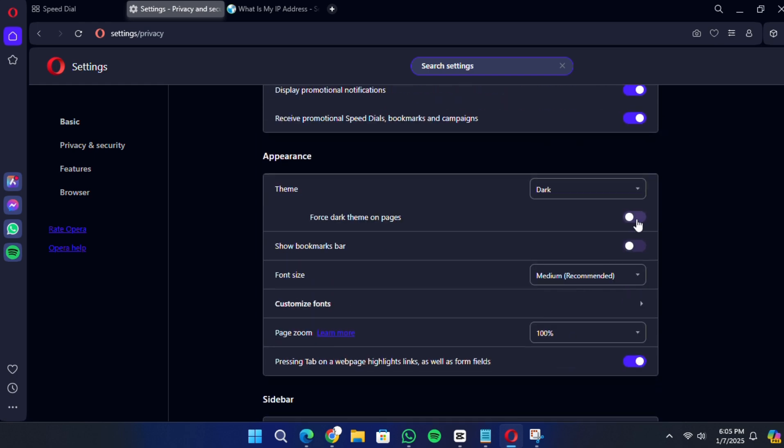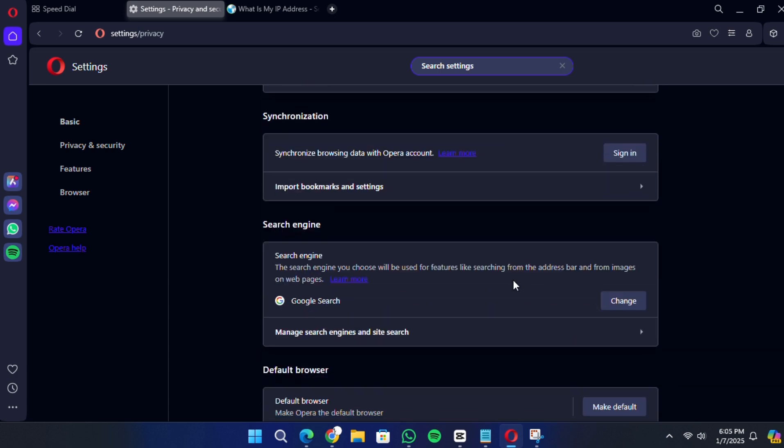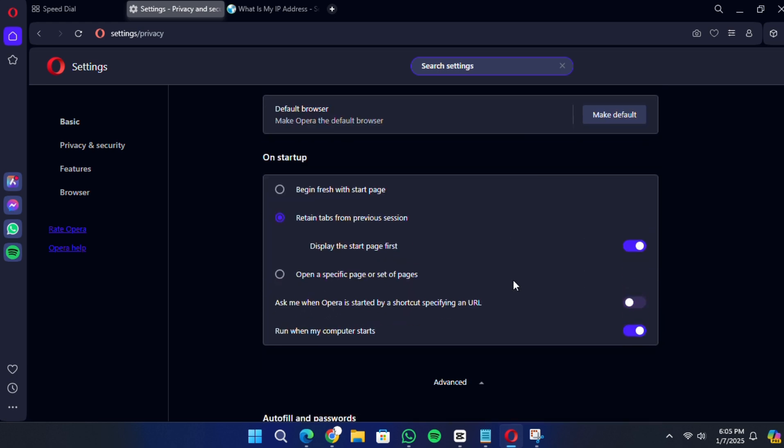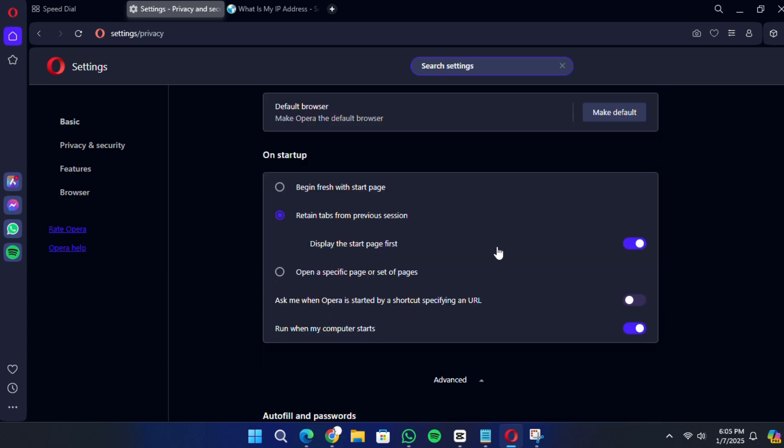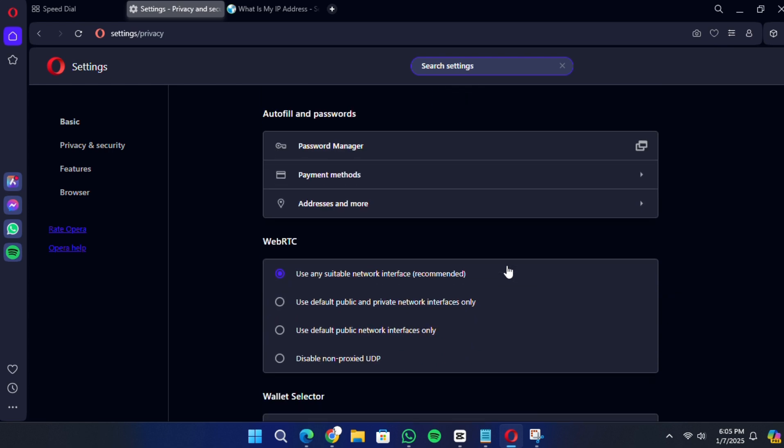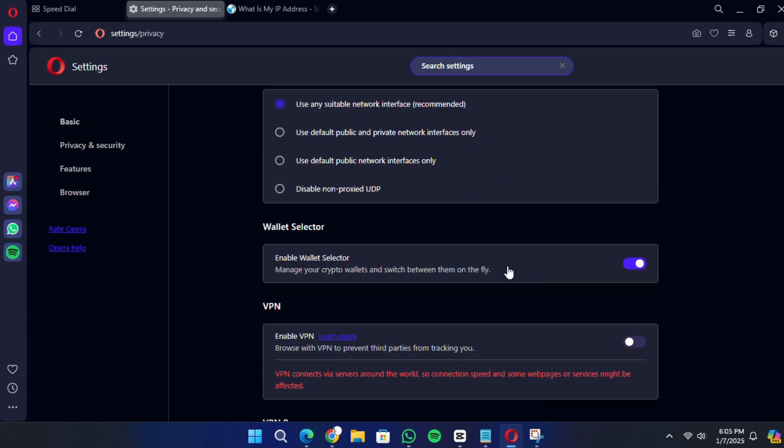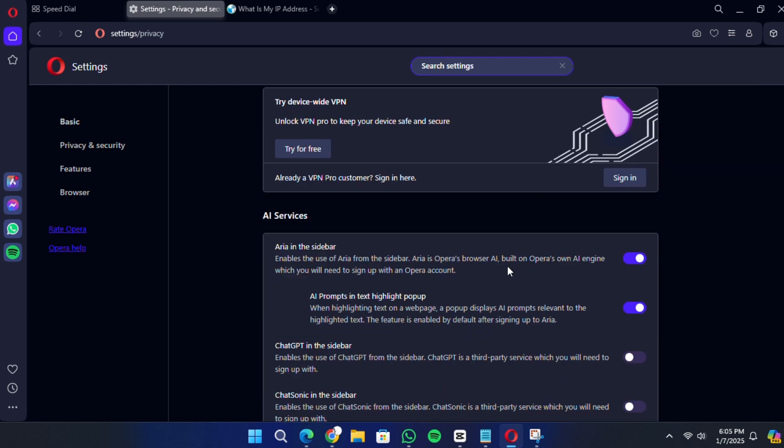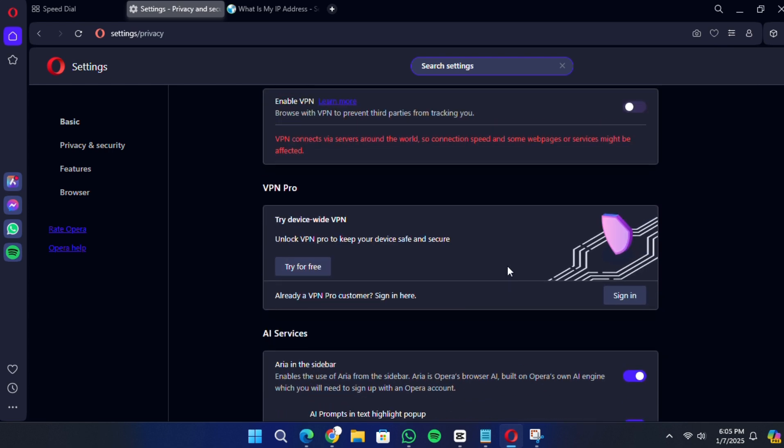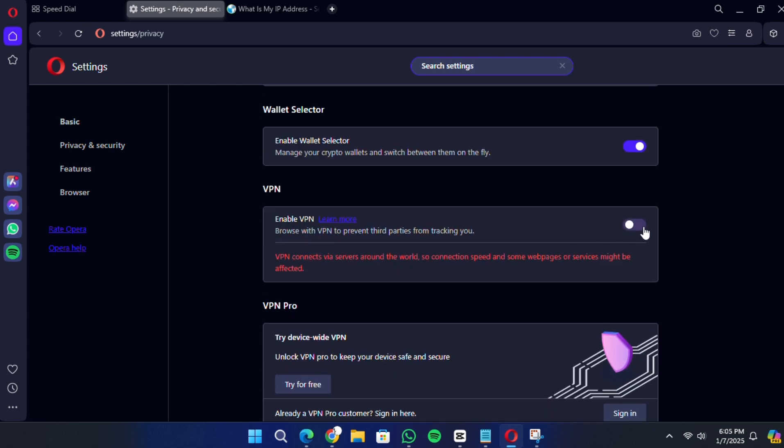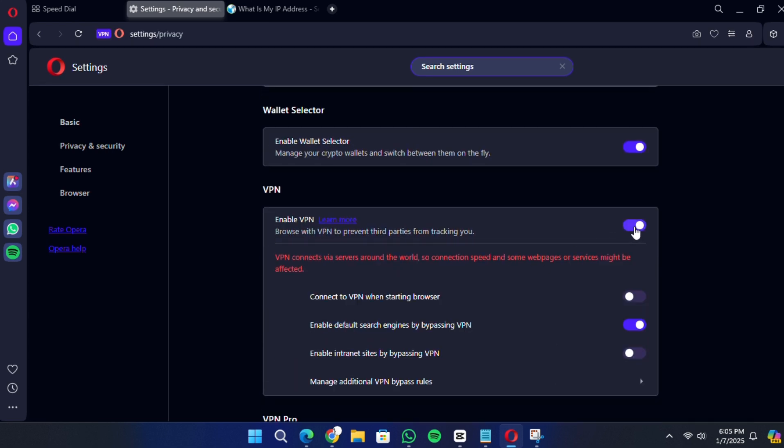Toggle the switch to turn it on. Once you enable the VPN, you'll see a message explaining how the VPN works. This message will mention that Opera's VPN only encrypts traffic within the Opera browser and doesn't affect other applications or browsers on your system.